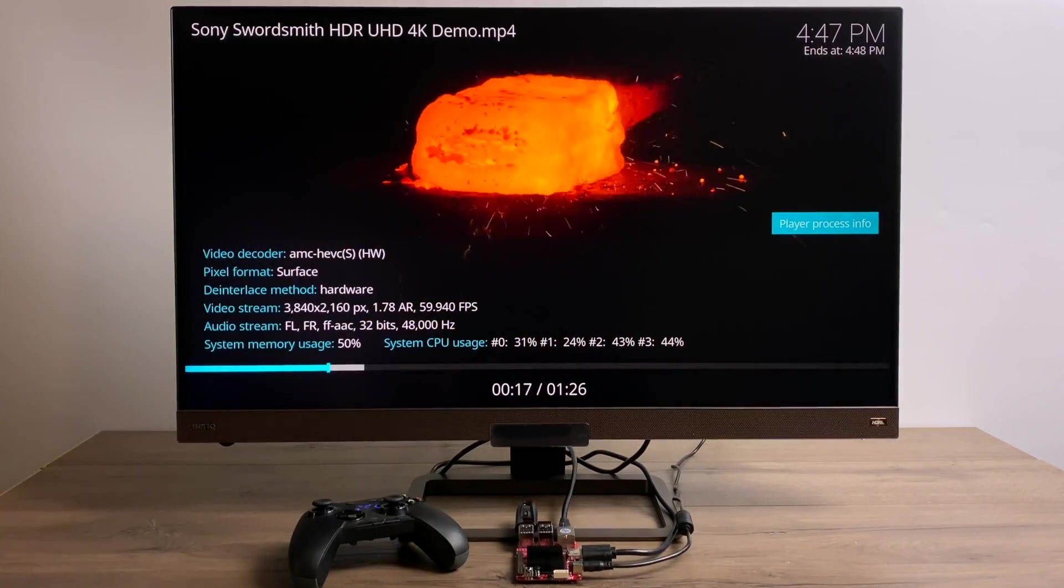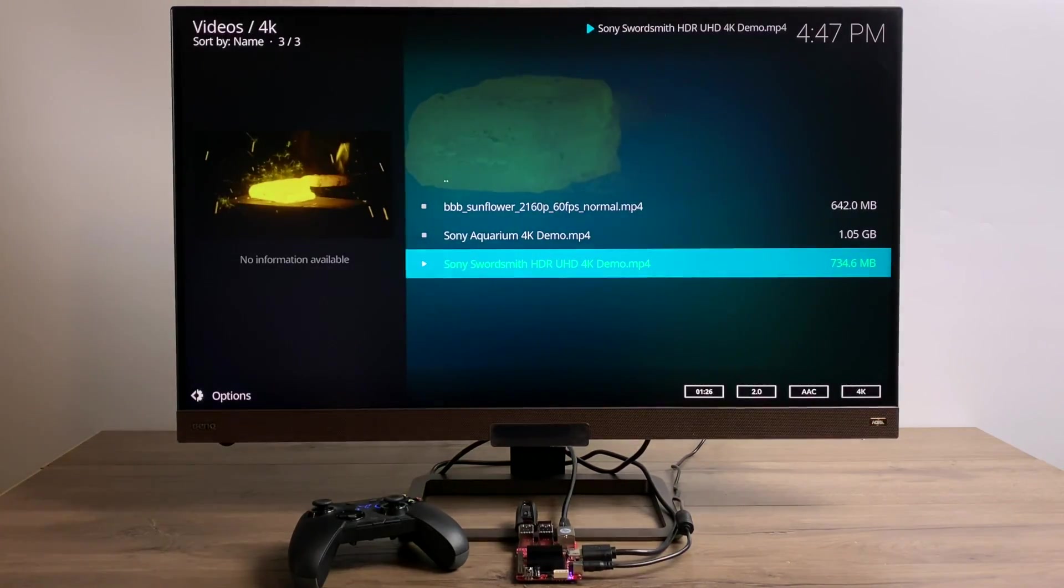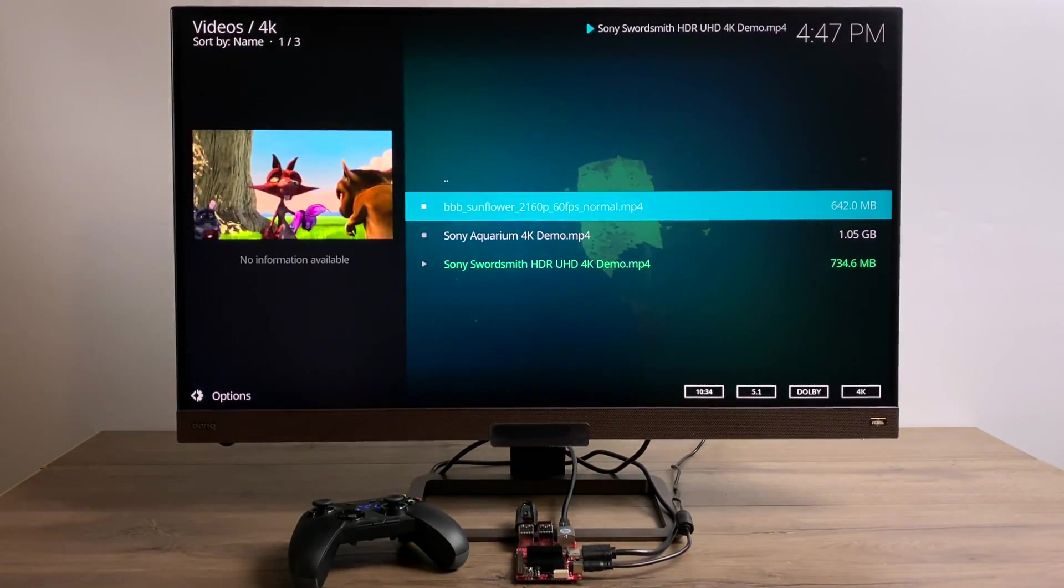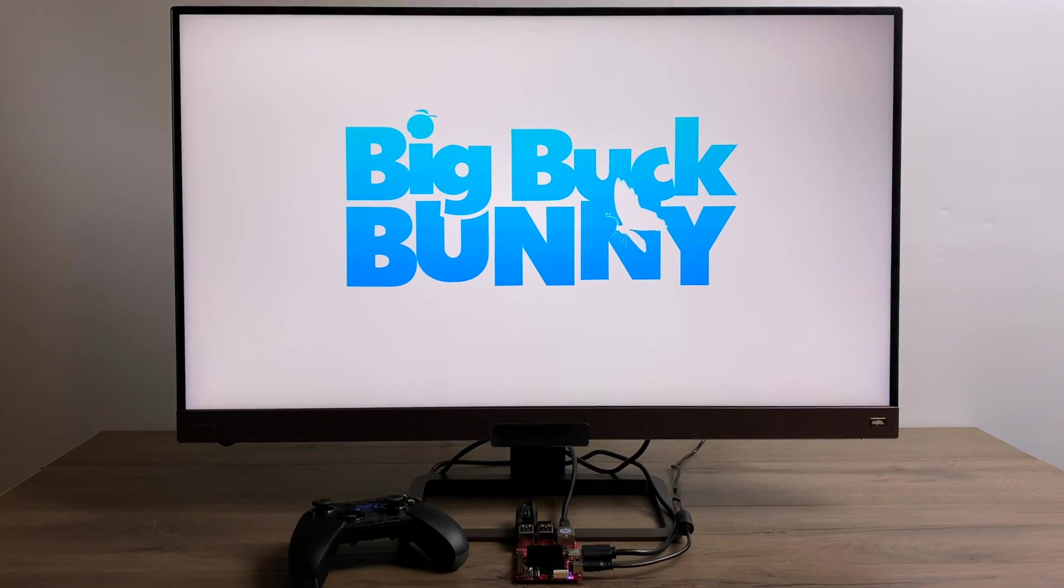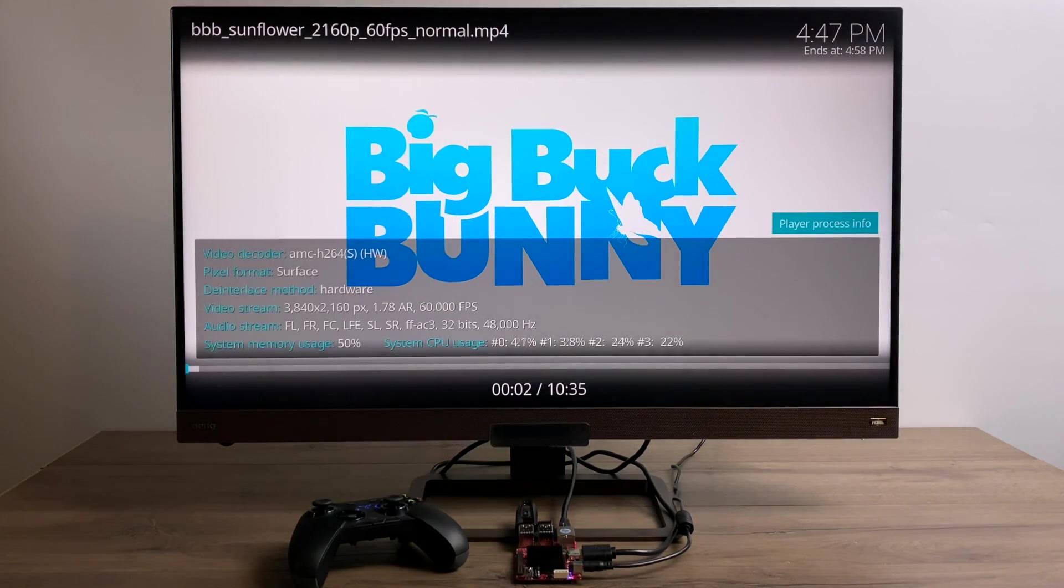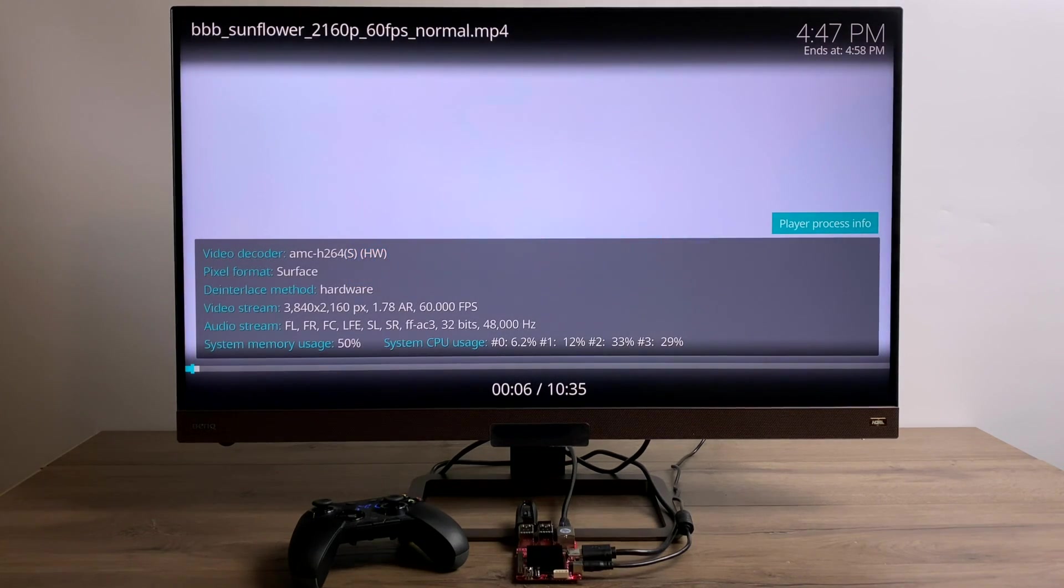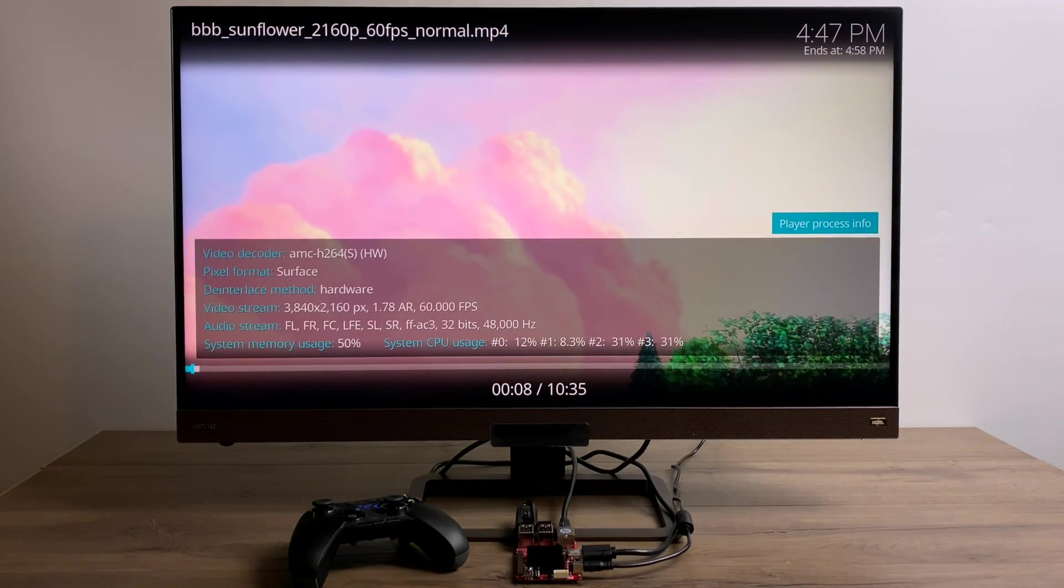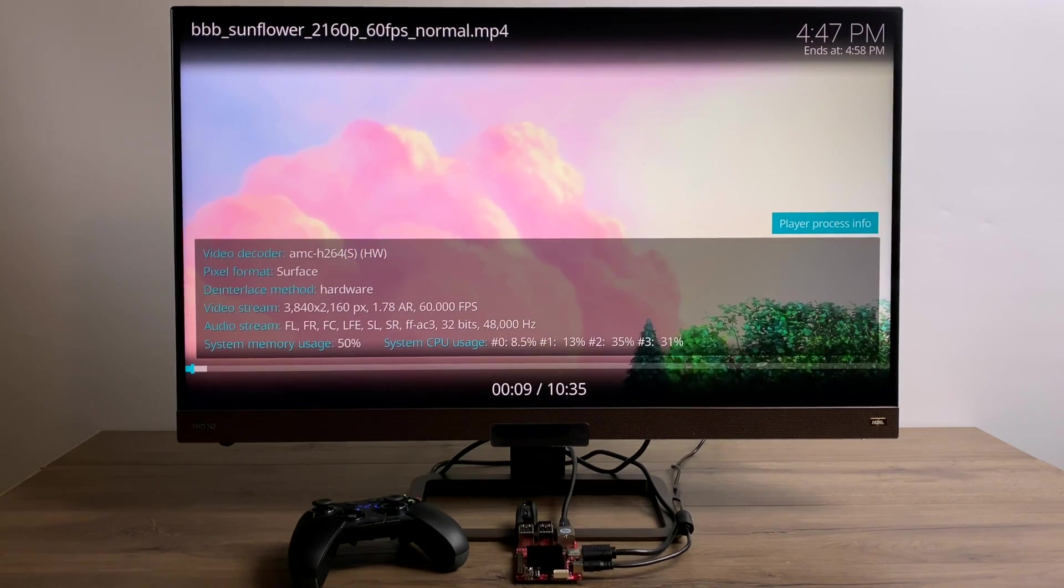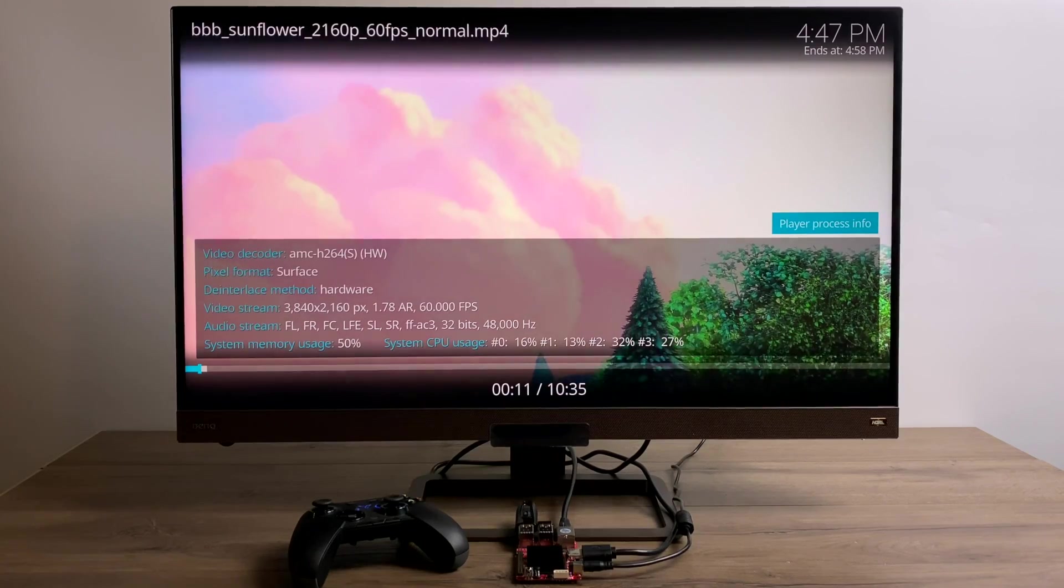But this doesn't mean that every single video format at 4K 60FPS is going to run at full speed. Here we have Big Buck Bunny, 60FPS, H.264. At 4K 30, it's perfectly fine. But when we move up to this 4K 60 version, we got a lot of stutters and the sound is way off.